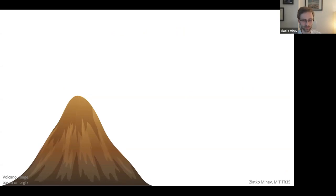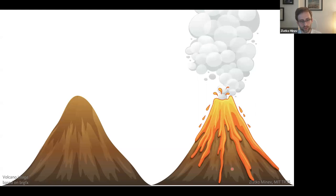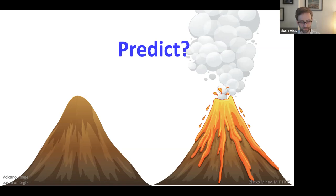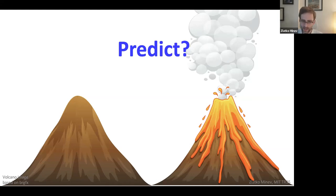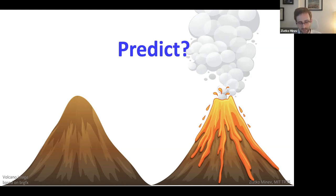By way of analogy, imagine a volcano. A volcano has two discrete states: a ground state where it is dormant, and an excited state where it has erupted. Can you predict when this volcano will erupt — when its state will change? The answer was thought to be completely random; no one could say when it would erupt. Yet we now know that while random in the long term, on the short term the eruption has some predictability — there are telltale signs that provide an advanced warning to signal an imminent disaster.